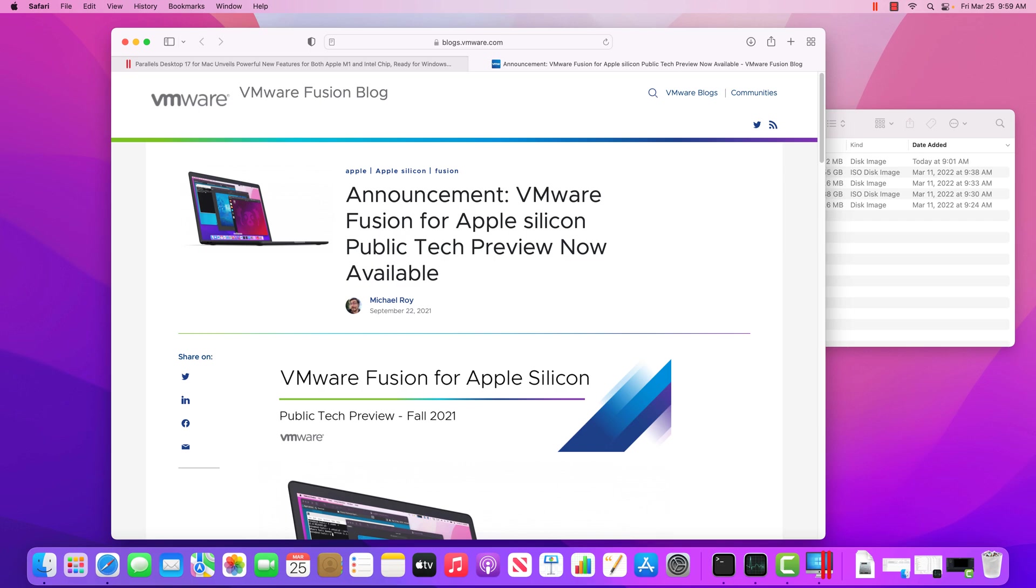And what that means now is if you want to run a virtual machine on one of these new Apple devices, it may or may not work. So in order to run natively a virtual machine, the operating system has to support that new architecture, which isn't very common.